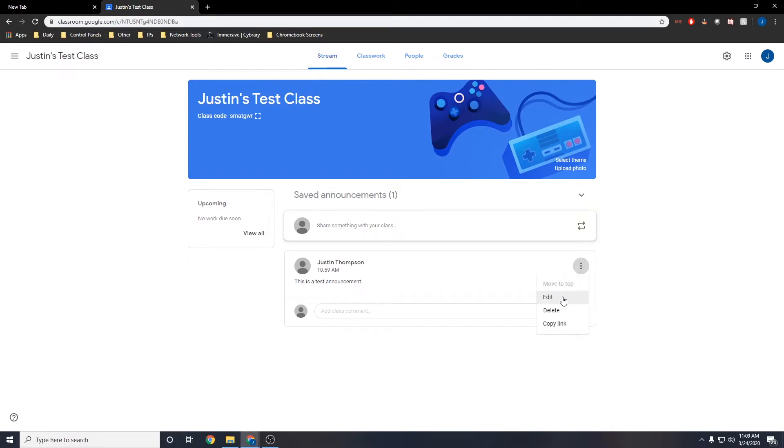If you click on the hamburger menu of any announcement, you can edit it, delete it, or copy a direct link to the announcement.